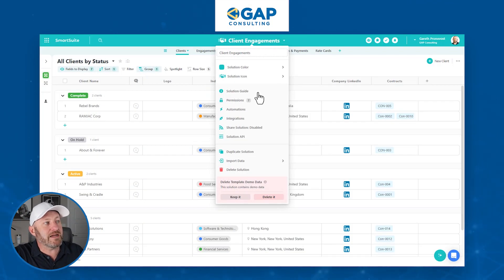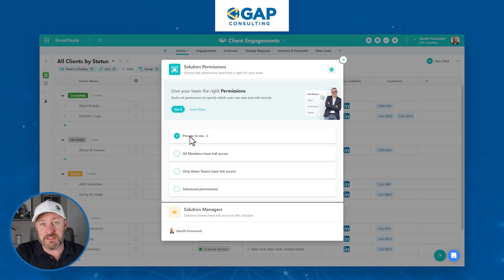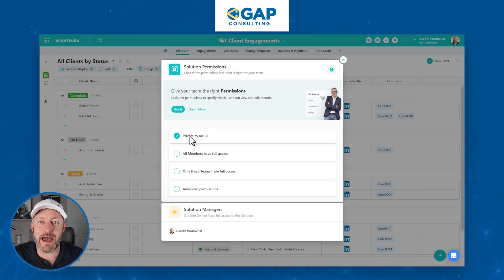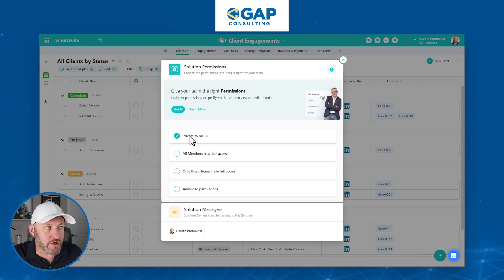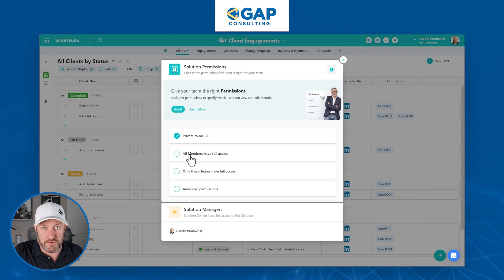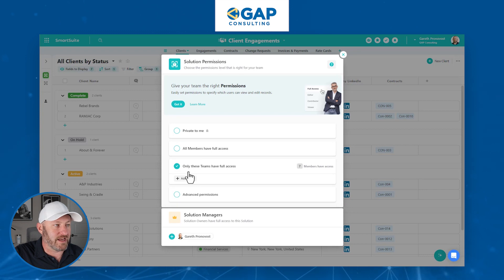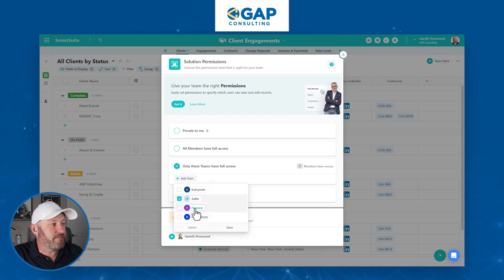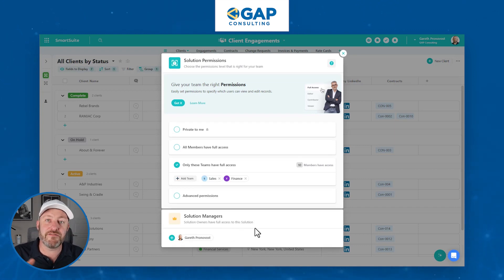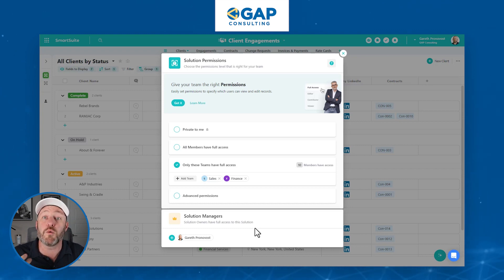Now that we're fully loaded inside of our new solution — client engagements — we're going to go up to the solution level, click here, and come down to permissions. By default in my account, it's set to be private only to me, meaning anybody else in my workspace is not going to see this solution yet. But that does not help collaboration. SmartSuite is a collaborative product management type of tool. We want to share it with everybody. The first and easiest option is to come down to what teams have full access. Rather than giving full blown access to everybody, maybe this solution only needs to be shared with our finance and sales teams. In that case, come down here, add those teams — sales, finance — done. Now those two teams have automatic access, so anybody on either of those teams will see this brand new solution in their workspace when they've logged into SmartSuite.